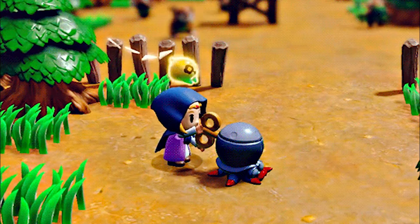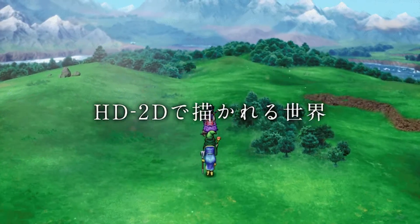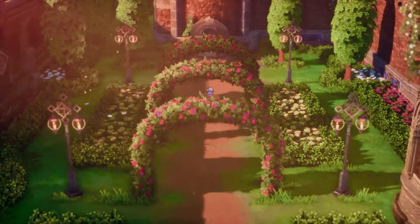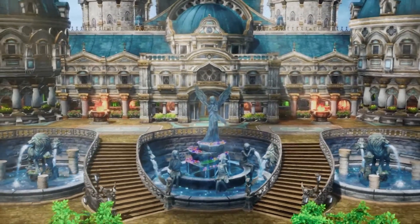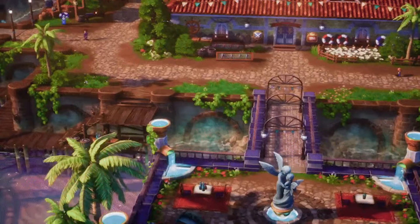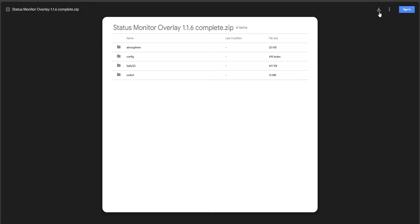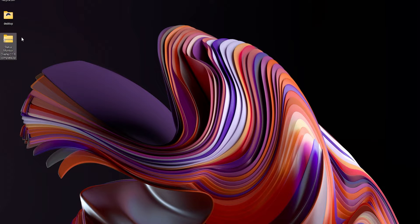Also, would like to note that if this does not work while you're connected to your dock, first start your console normally, then connect it back onto the dock to see if it works. Now, let's go ahead. First, click on the link in my description and it will download the Status Monitor Overlay zip file.